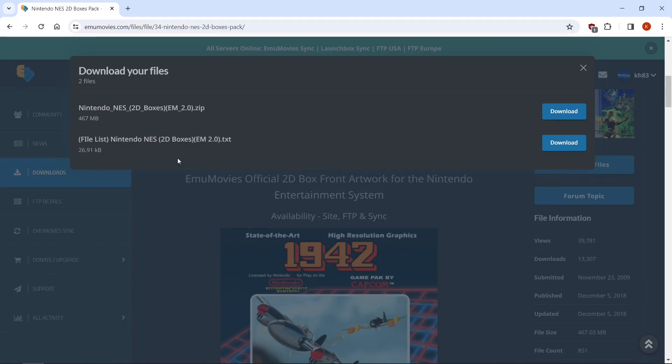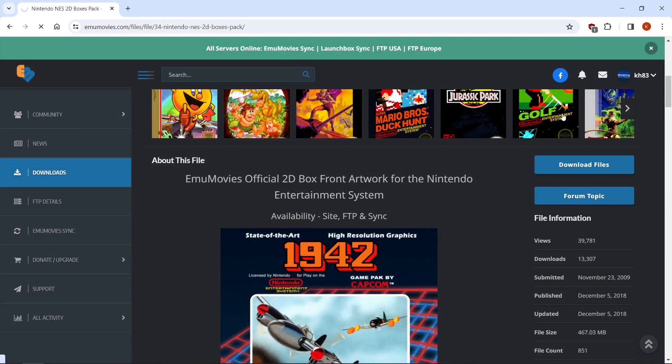But we'll scroll down. Download files. And then if you want a file list, I just want the boxes themselves. So I'm going to hit download. And then I'll show you where to install them.